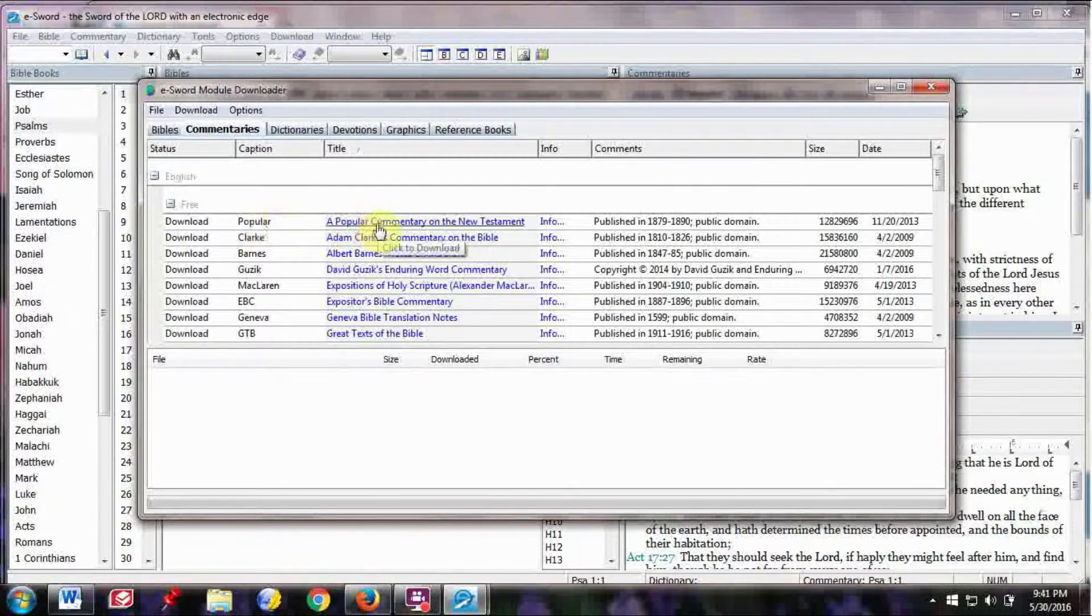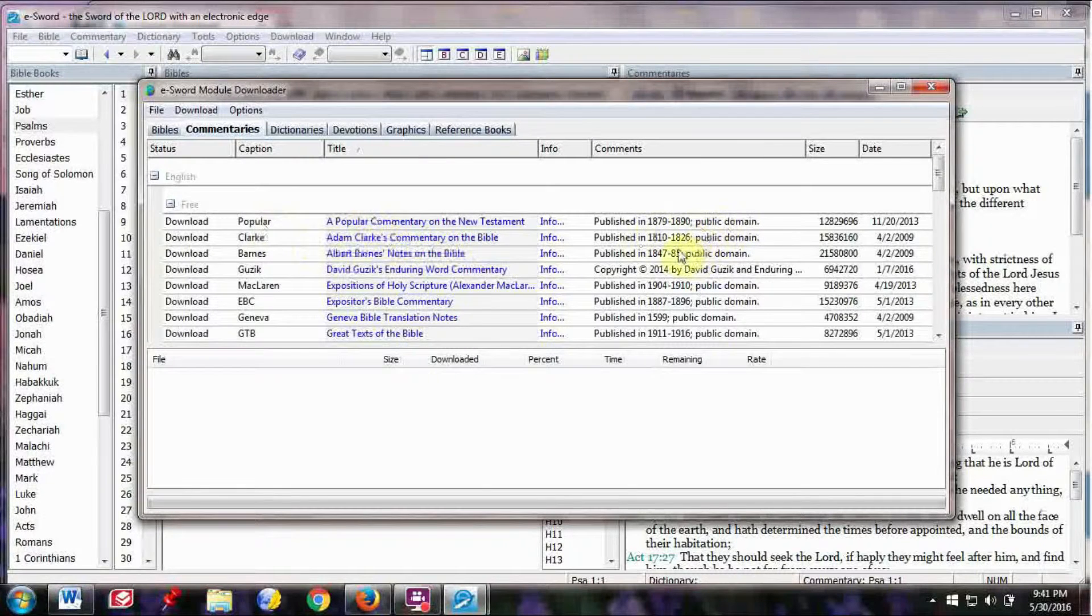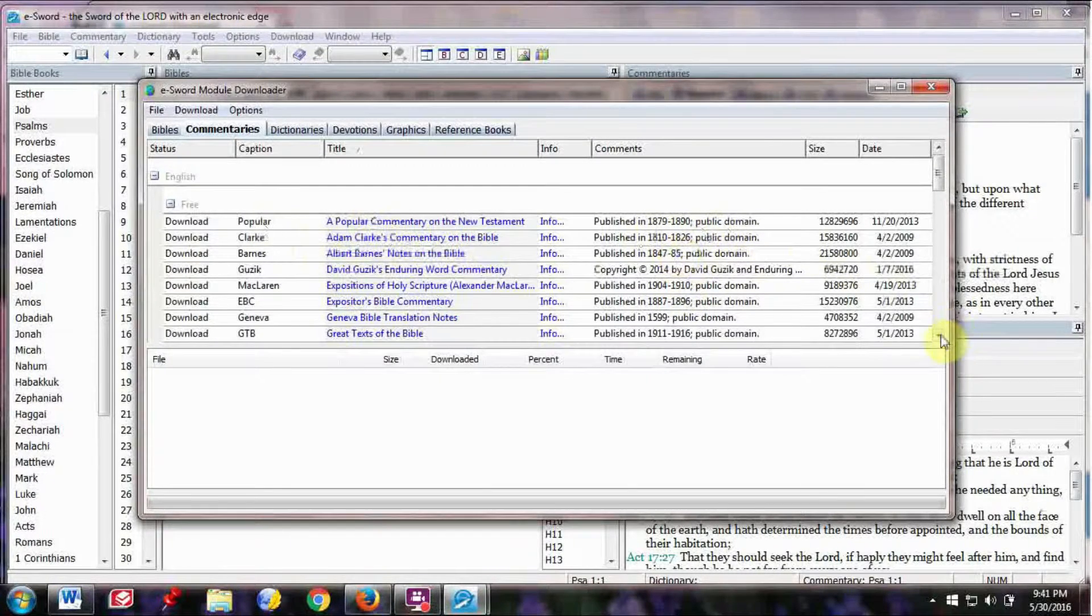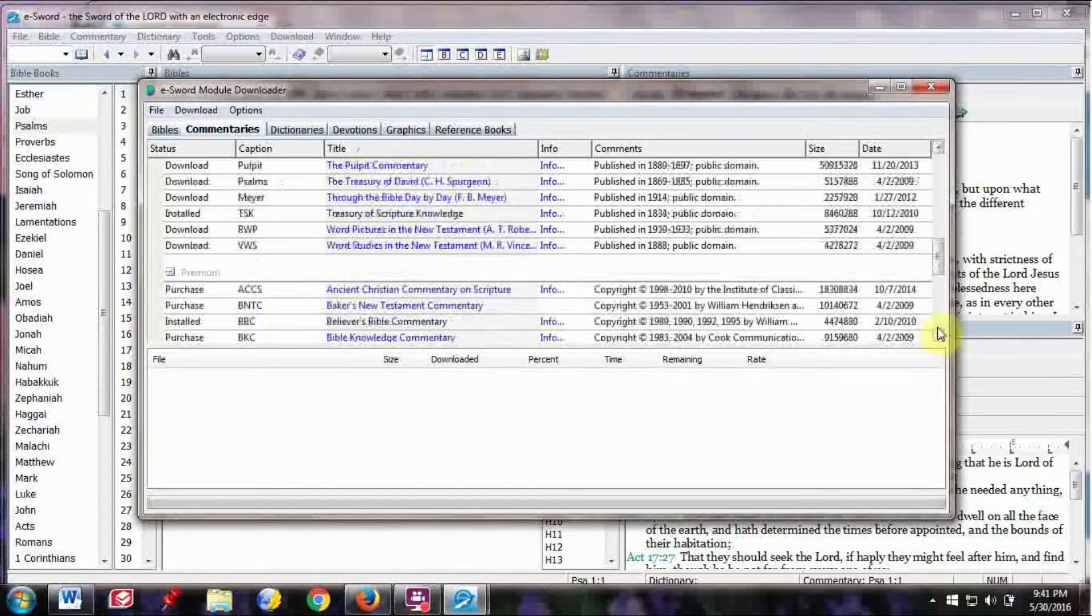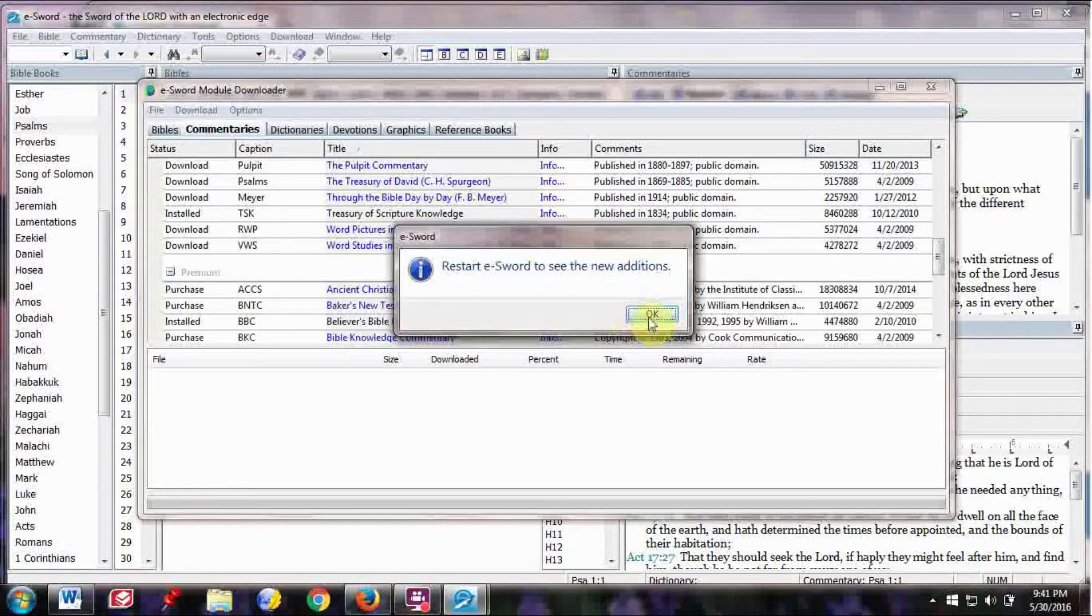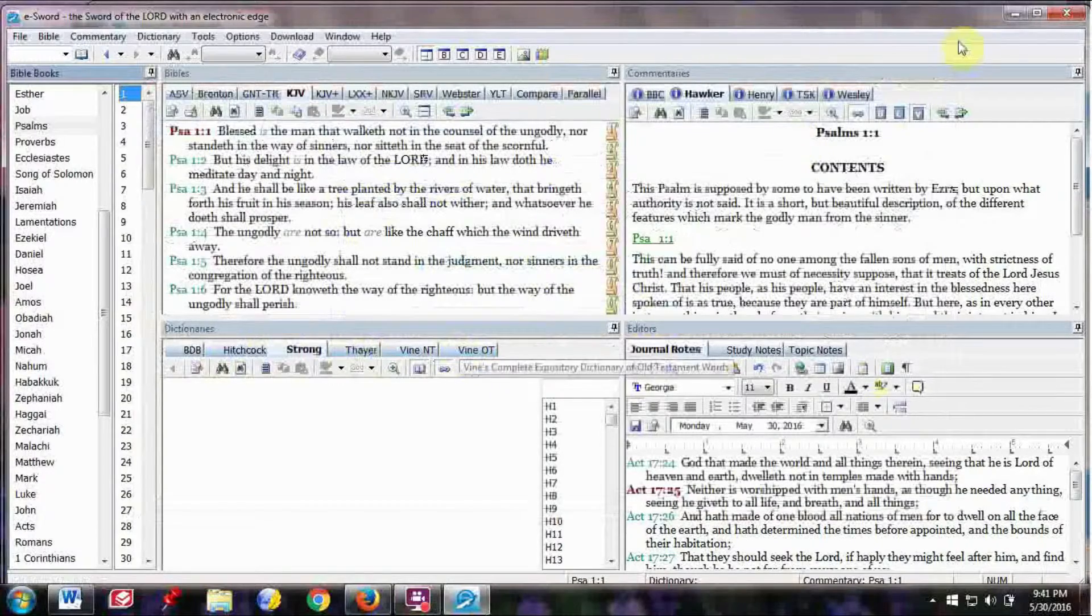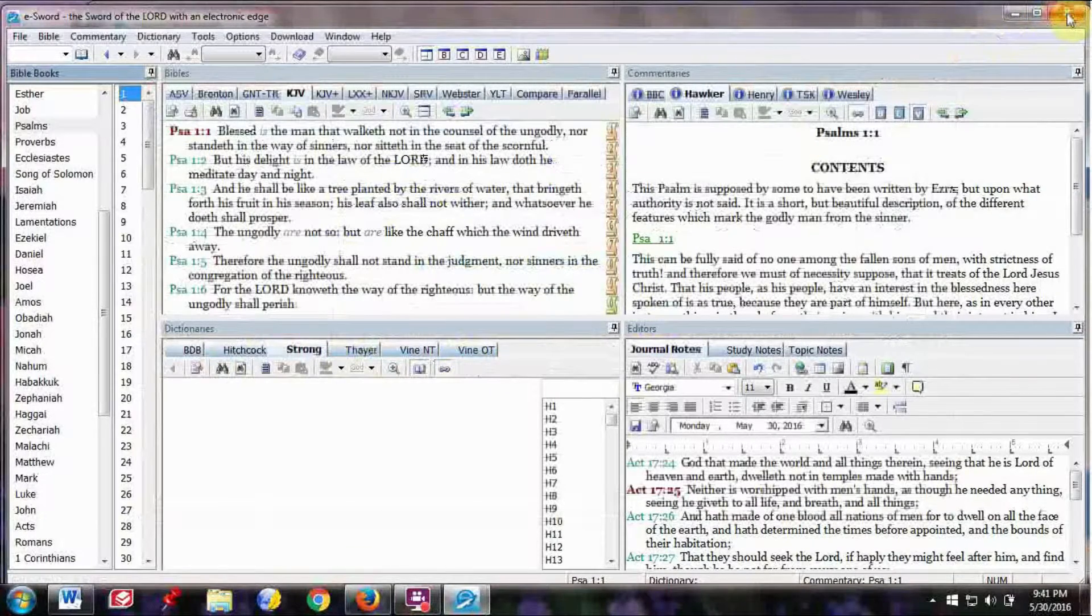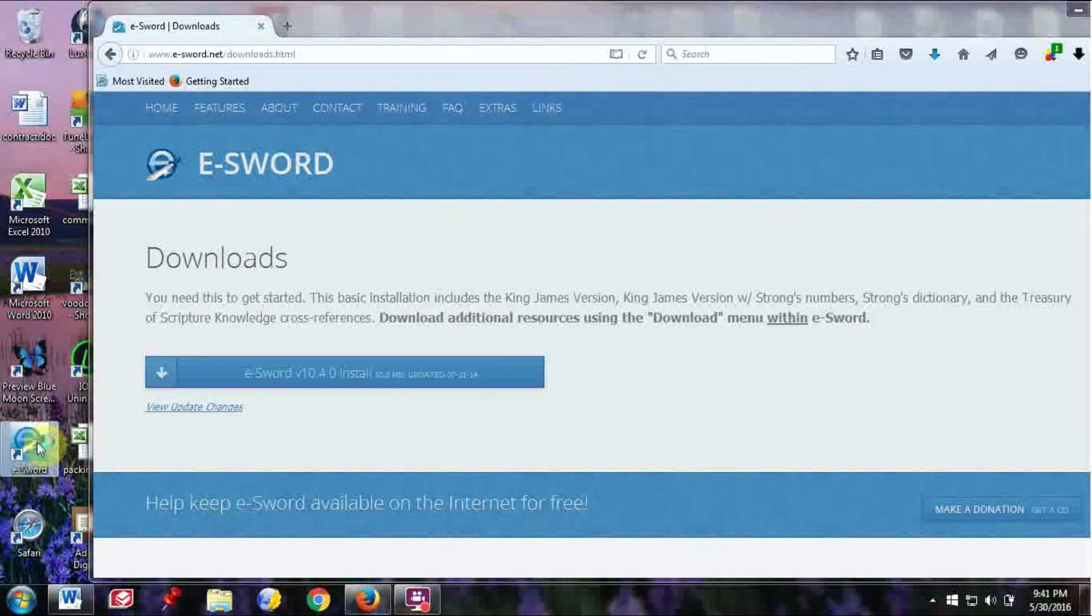You can look up commentaries. There's all these different commentaries, Popular Commentary on the New Testament, Adam Clark's Commentary, and these are all in the Public Domain, so they're absolutely free. There are also commentaries that you have to pay for. I basically stick with the Public Domain literature.